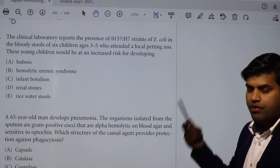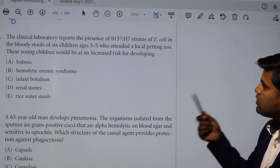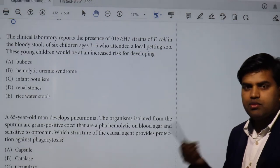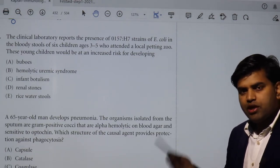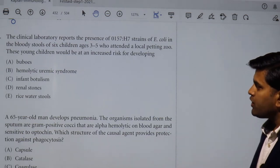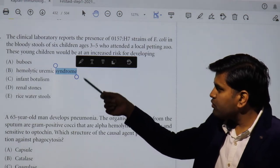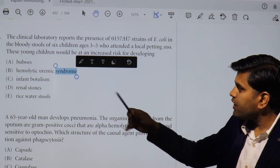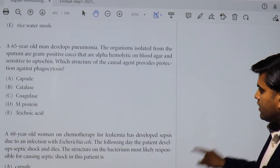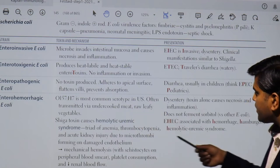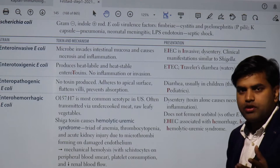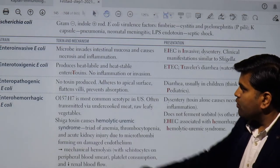The children acquired this organism at the zoo and are suffering from bloody diarrhea because of O157:H7, a sorbitol non-fermenter. The question asks what increased risk these young children face. The answer is hemolytic uremic syndrome. It will not be buboes, it will not be intussusception, or renal stones — this is EHEC and the complication is hemolytic uremic syndrome — the triad of anemia, thrombocytopenia, and uremia.